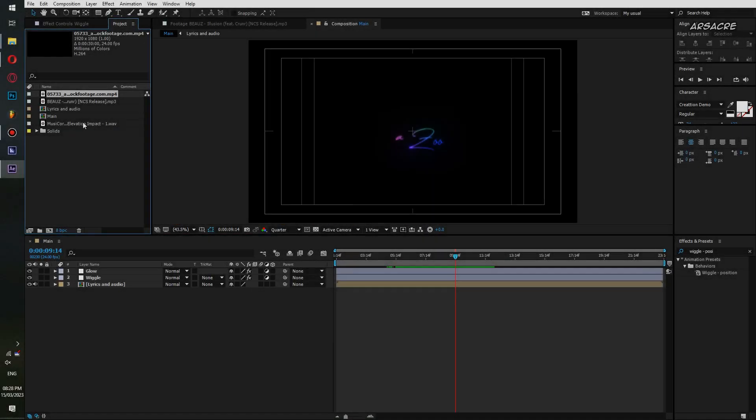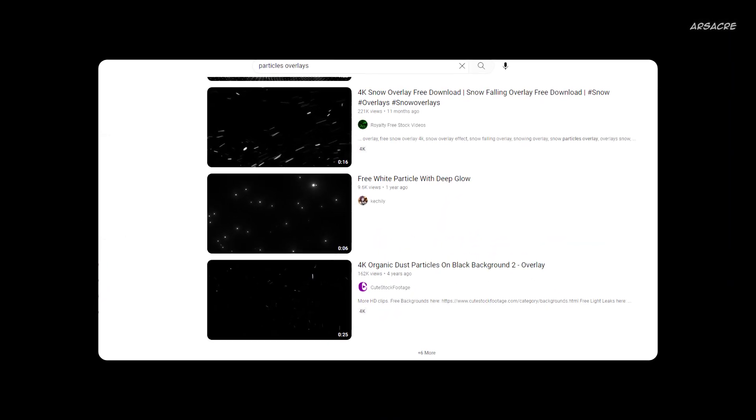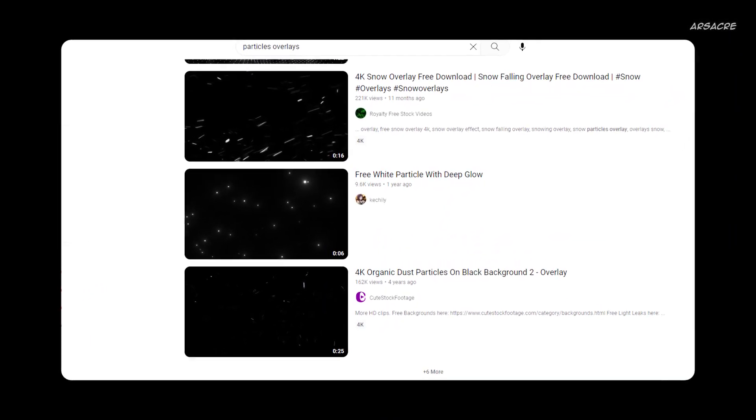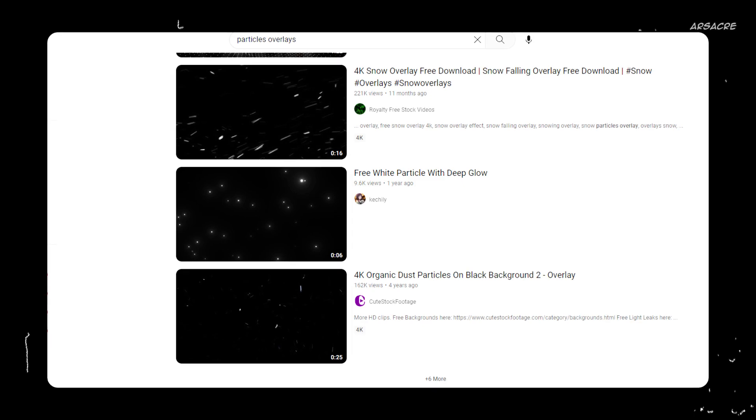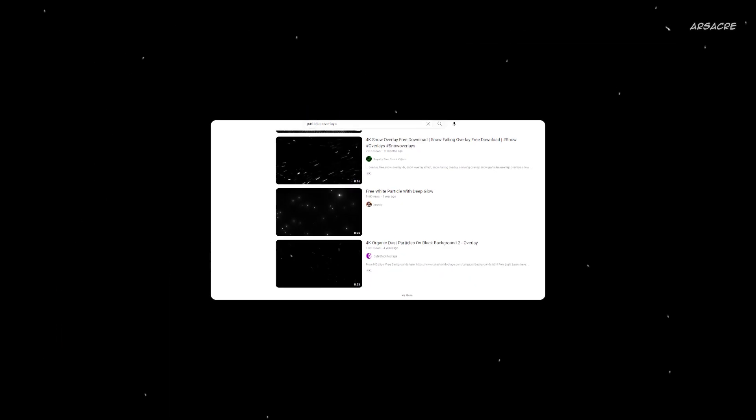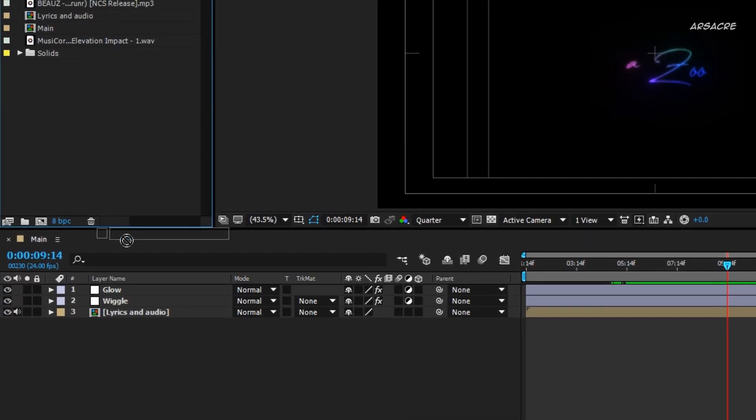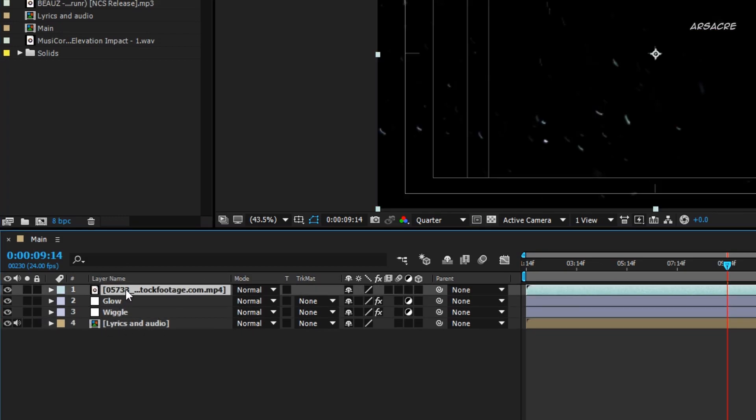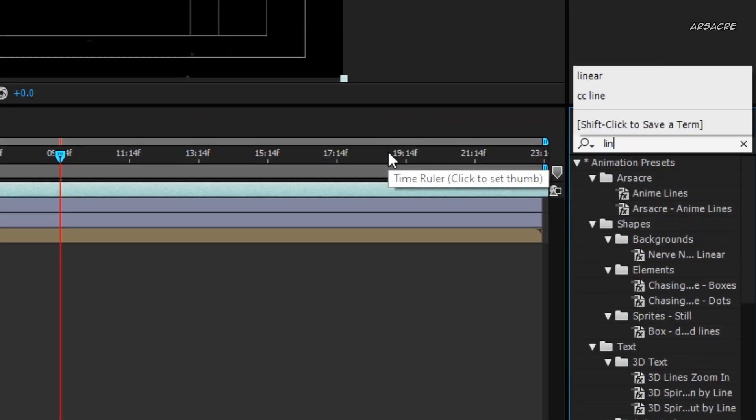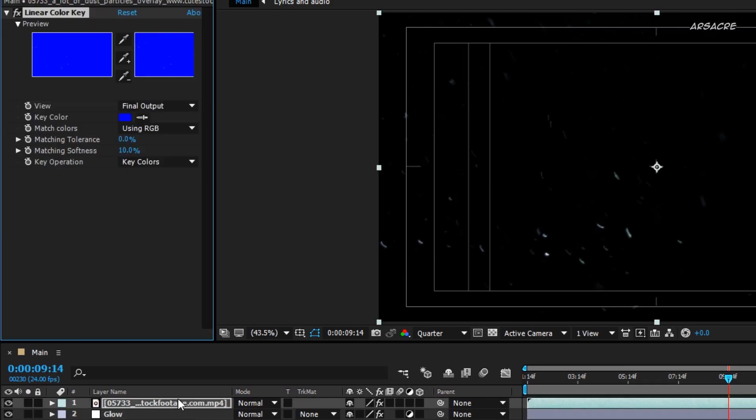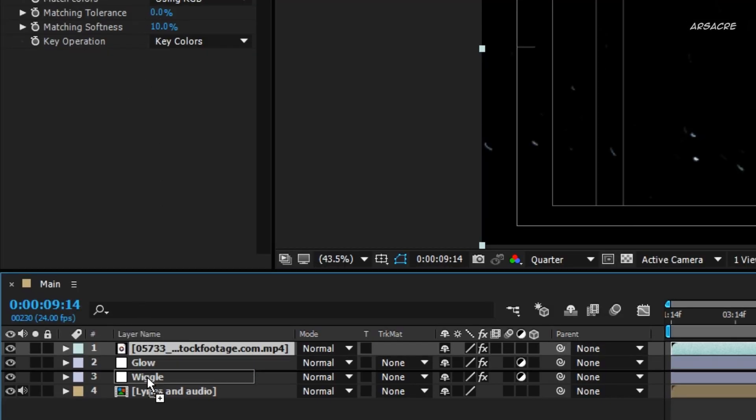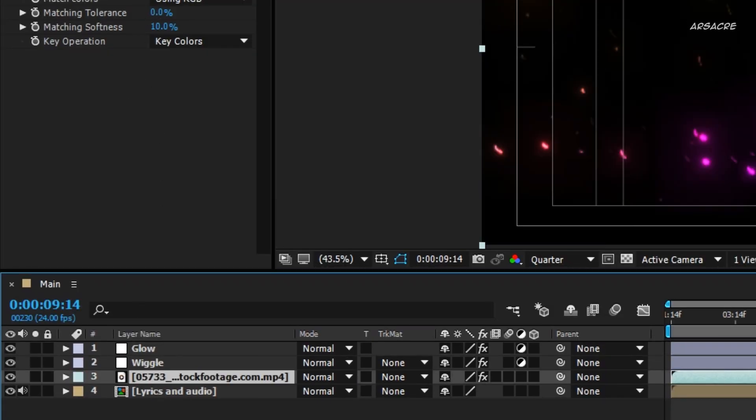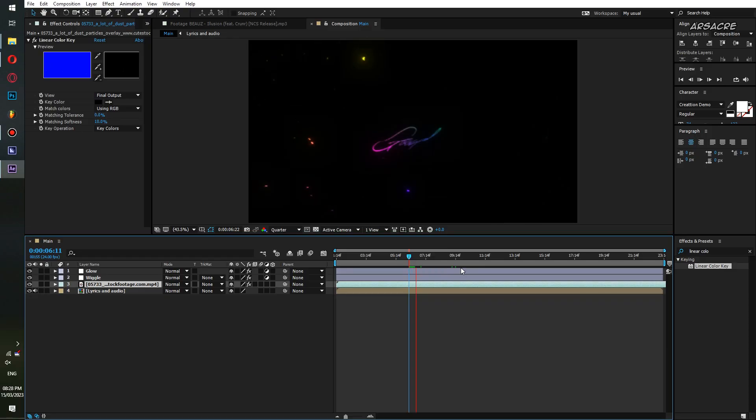Now we'll add particles to finish it up. Download any particle footage from the internet, just perform a Google search and you'll find many free ones available. Put this overlay on your timeline, place it above all layers for now. Put a linear color key effect to it, select the black color. It will help you isolate the particles and eliminate empty areas. Then simply place this layer below these adjustment layers and you are done.